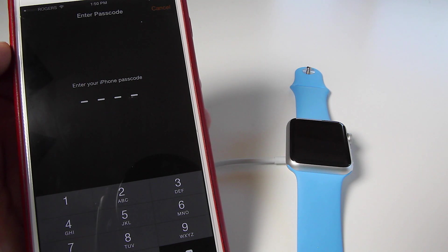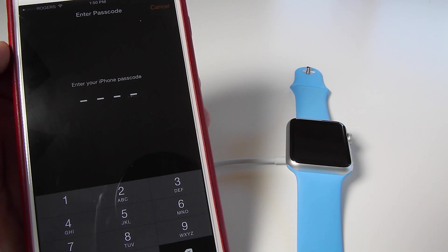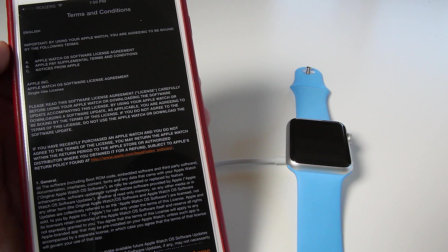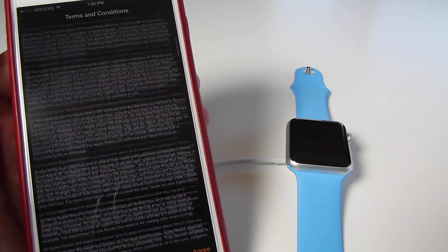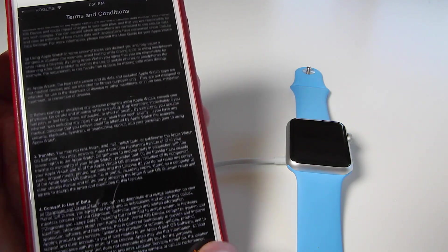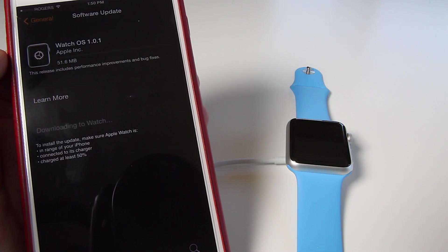Now it's going to ask you for your passcode if you do have that on your phone. So once you've inputted your code, it's going to give you terms and conditions. All you have to do is agree.